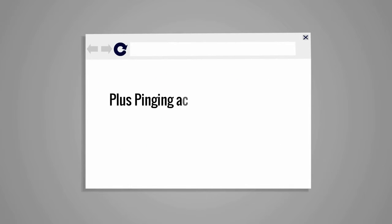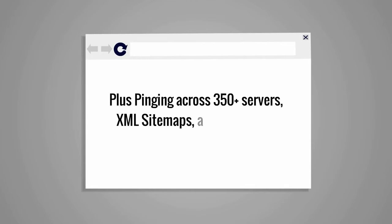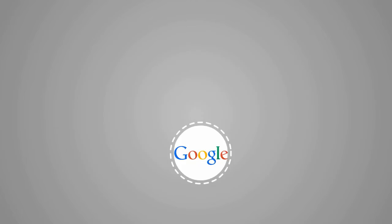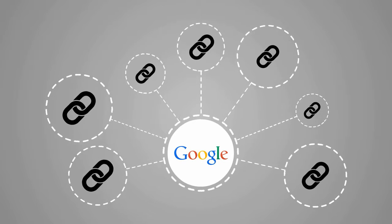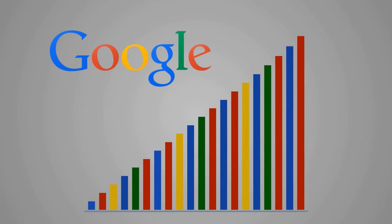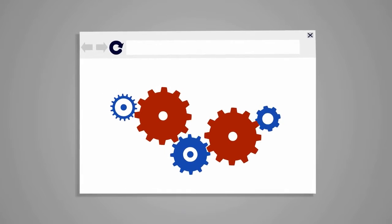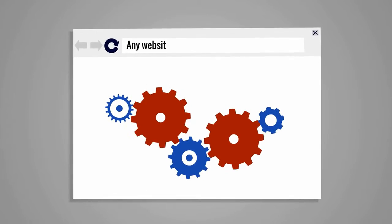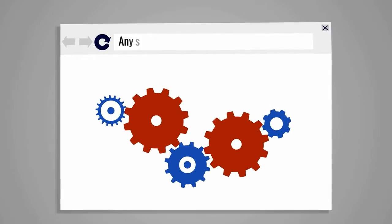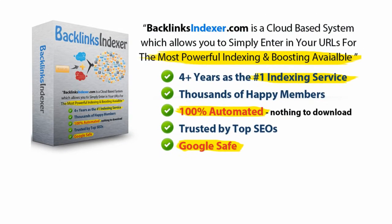Once Google starts to index your links, your rankings will start to increase. This will work for any website, any niche, and any set of links.